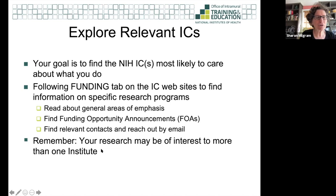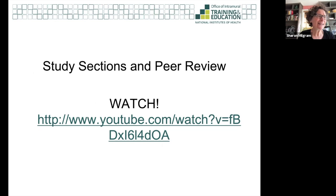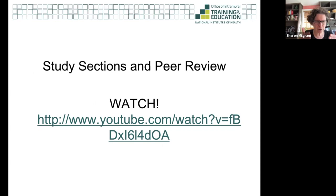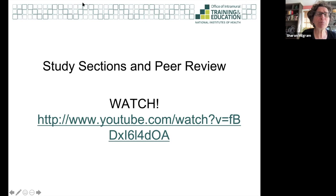Your research may be of interest to more than one institute and you should really think about that. Some institutes have a K-22, some don't; some might have an R03, some don't. It matters that the institute most likely to be assigned your grant actually uses that funding mechanism. If you look at multiple institutes, you may find expanded opportunities.